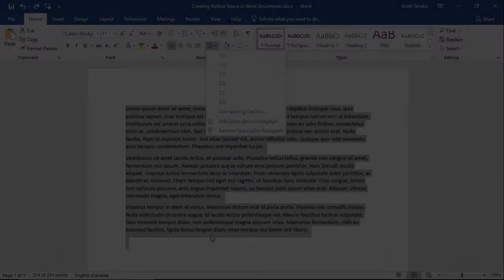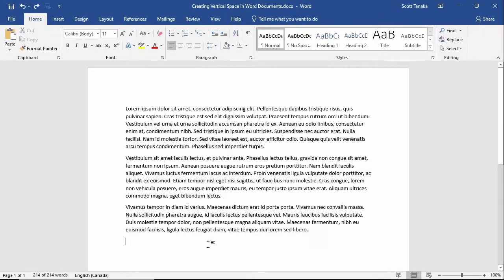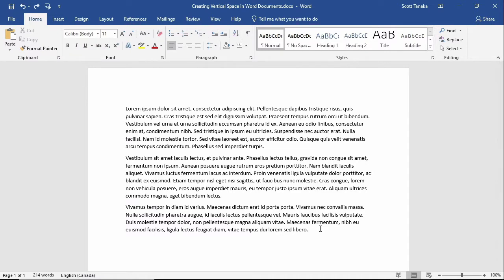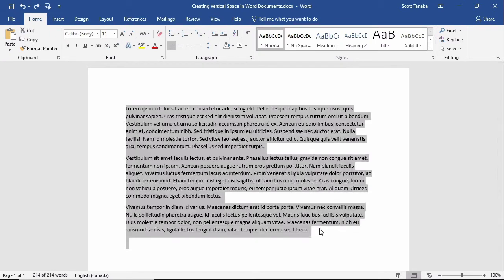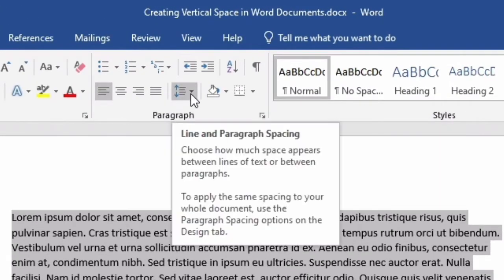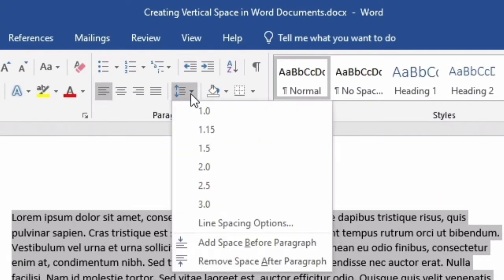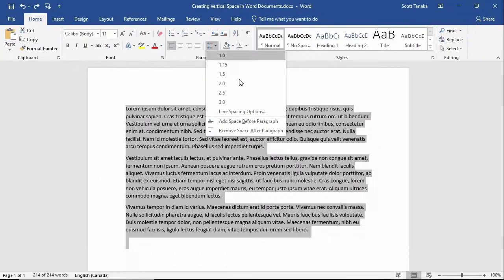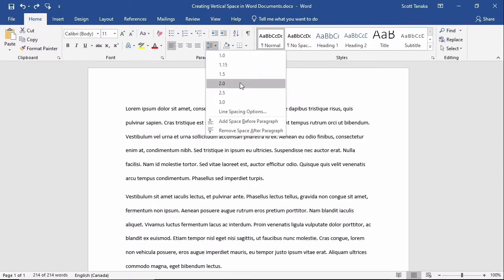Let's take a quick look at line spacing first. If I wanted to increase the line spacing to say double spacing or 2.0, I would select the contents of my document, go to the Home tab, then the Paragraph group, and click on the Line and Paragraph Spacing command, and select 2.0.